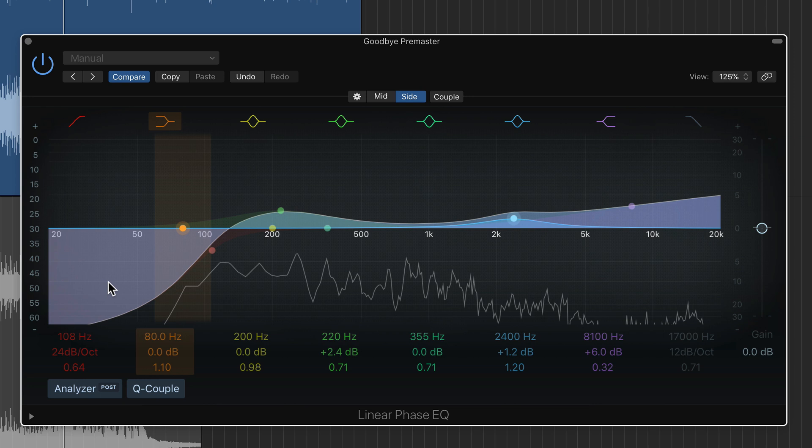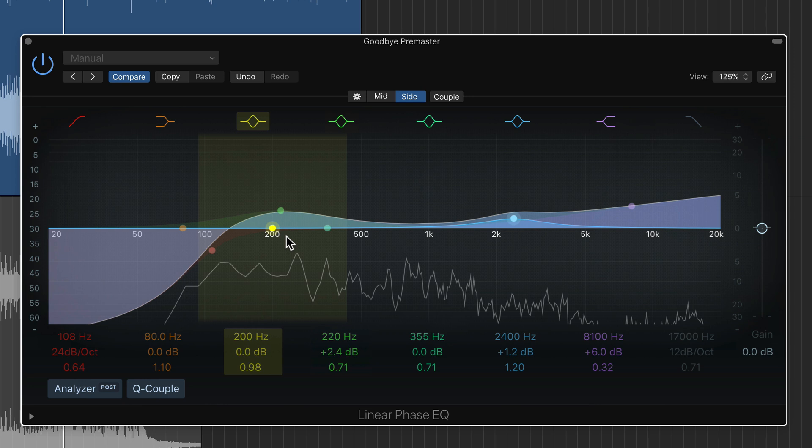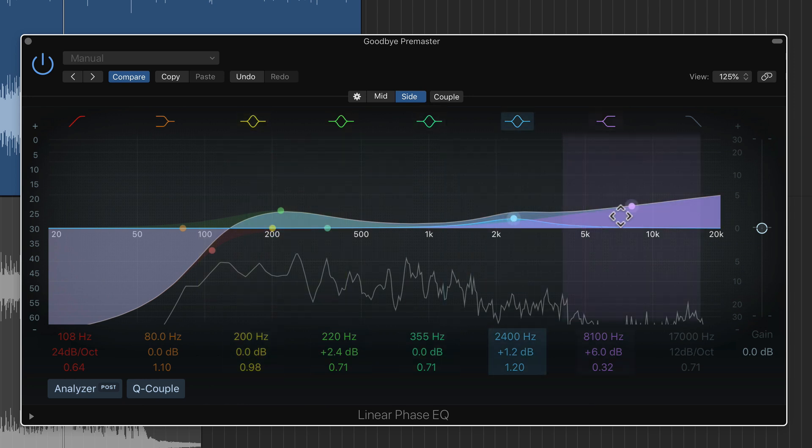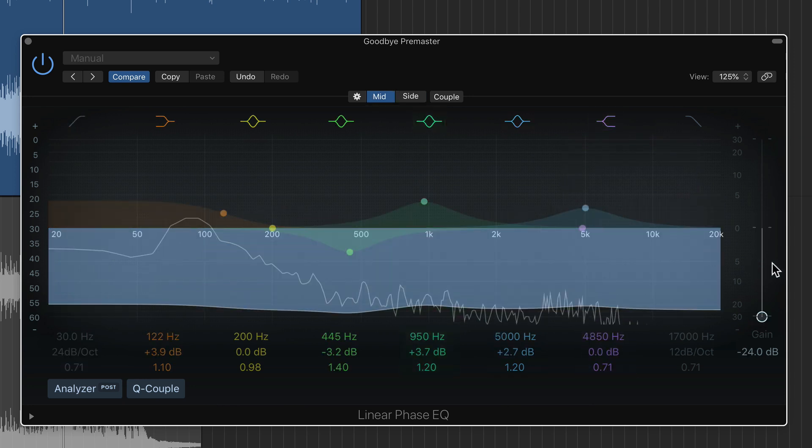So I cut a lot of the base, there's no need for the base to be in the sides. I did boost the mids a bit just to reinforce the guitars which are panned left and right and then added a bit of presence and a bit of a high end boost. So now let me try blending these two together.